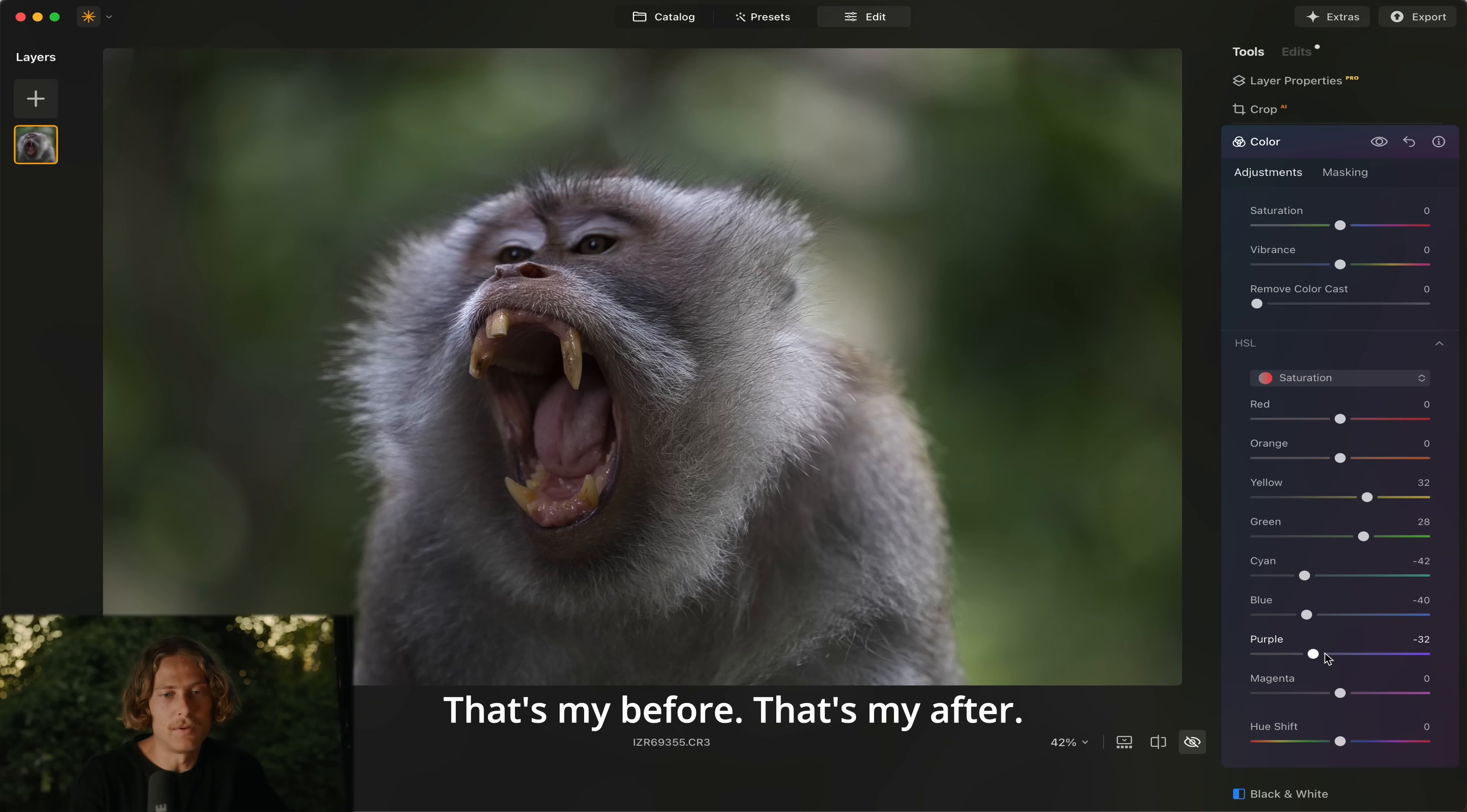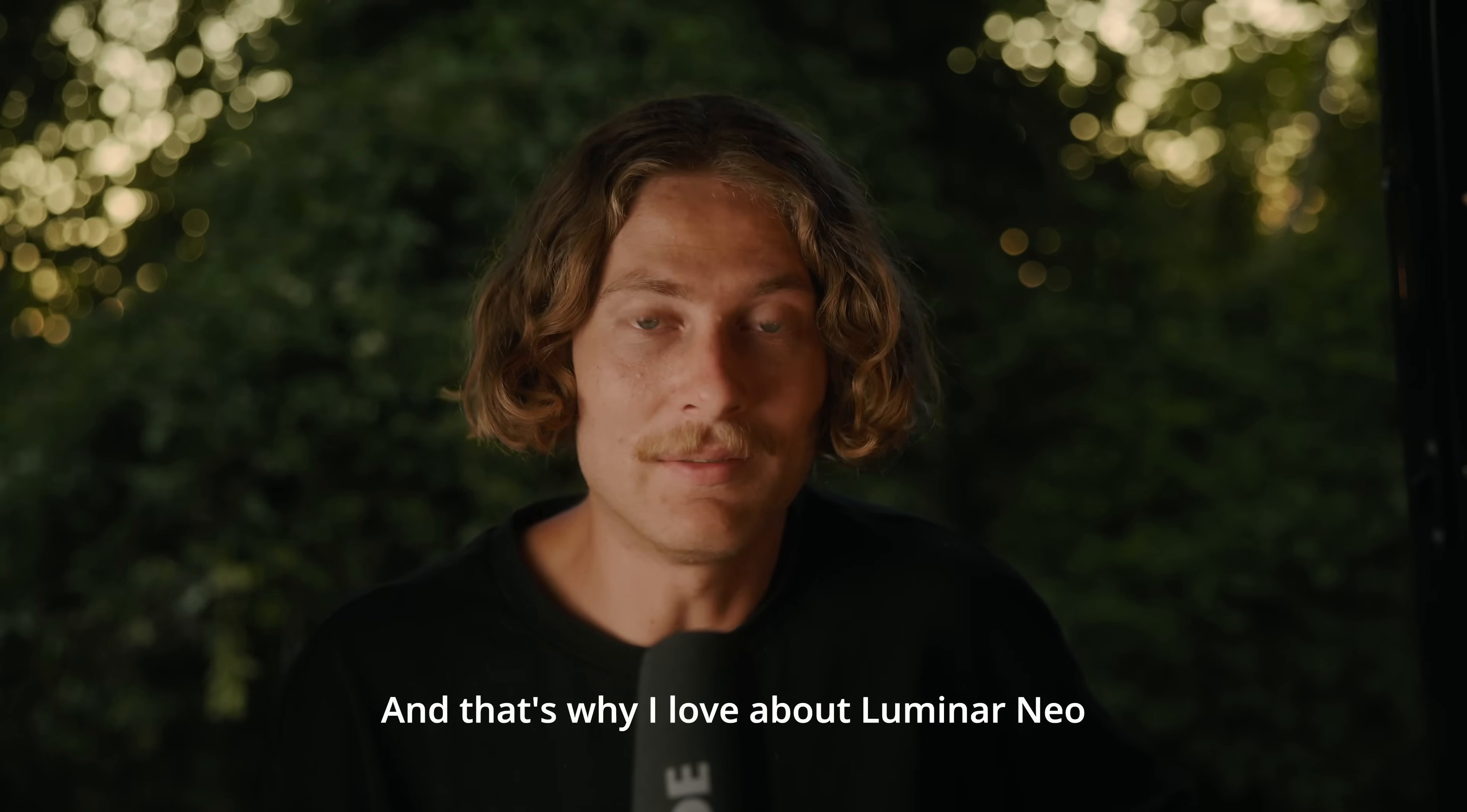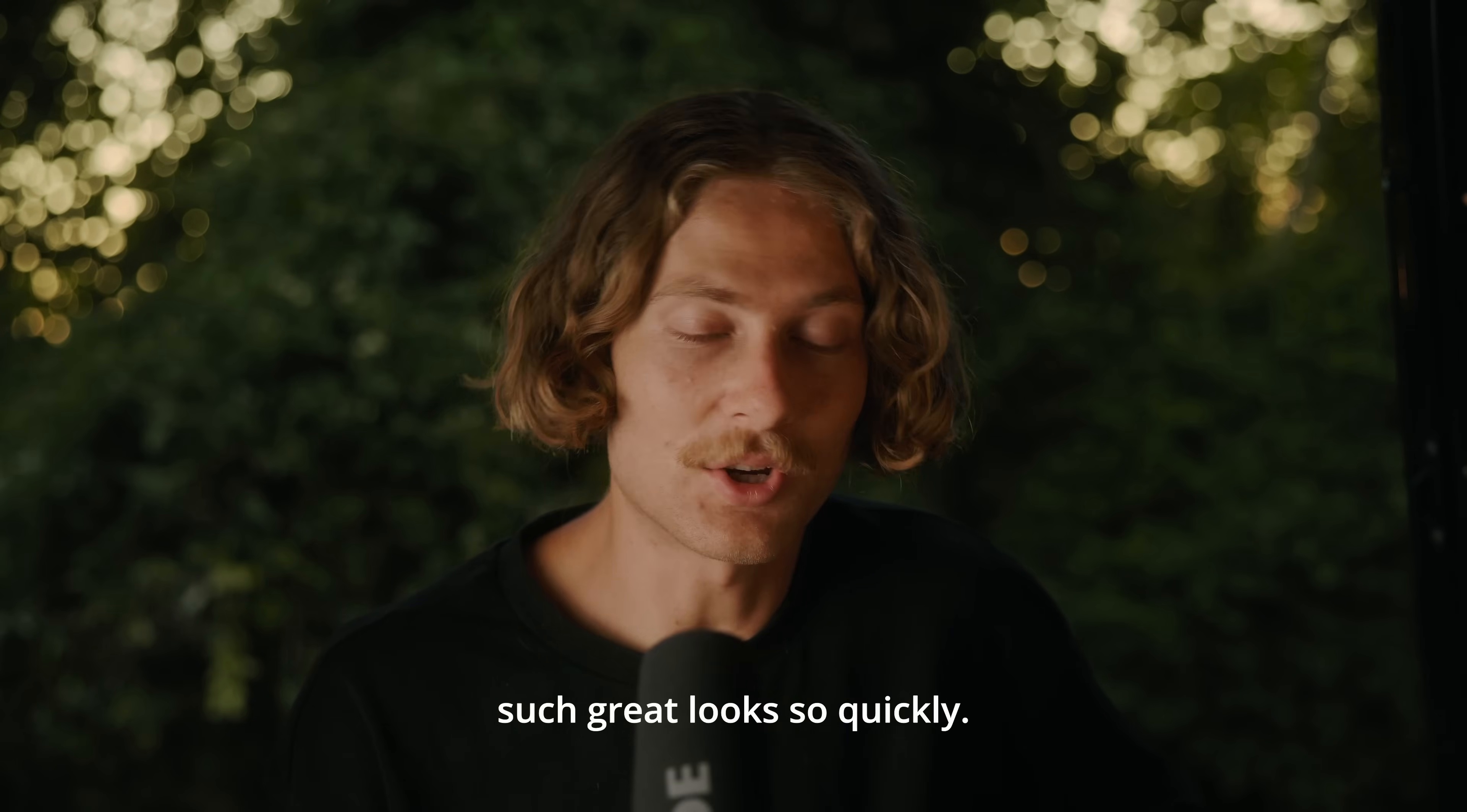That's my before, that's my after. I'm honestly really happy with that. Very quick edit and that's what I love about Luminar Neo is that you can get such great looks so quickly.